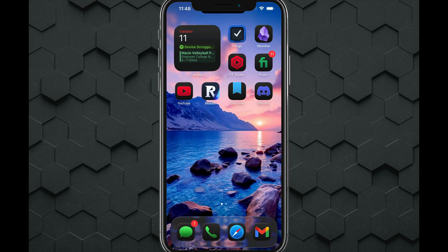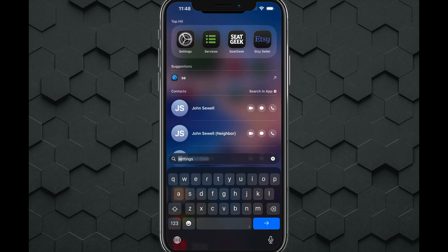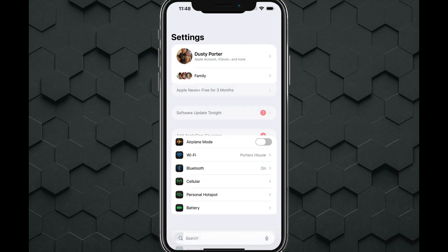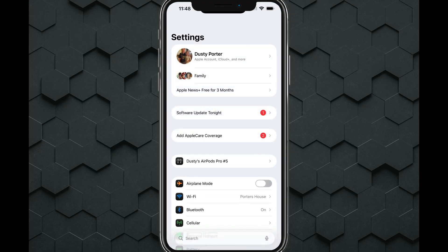I'm going to show you how to scan QR codes on your iPhone. First things first, you want to open up your Settings app — it's just the app with the gear icon here.